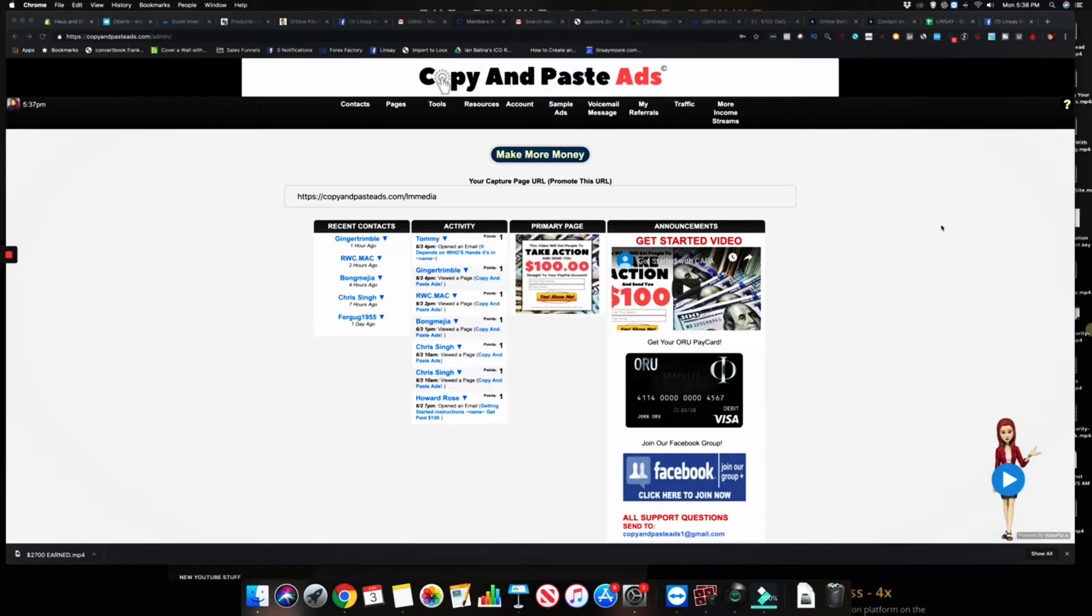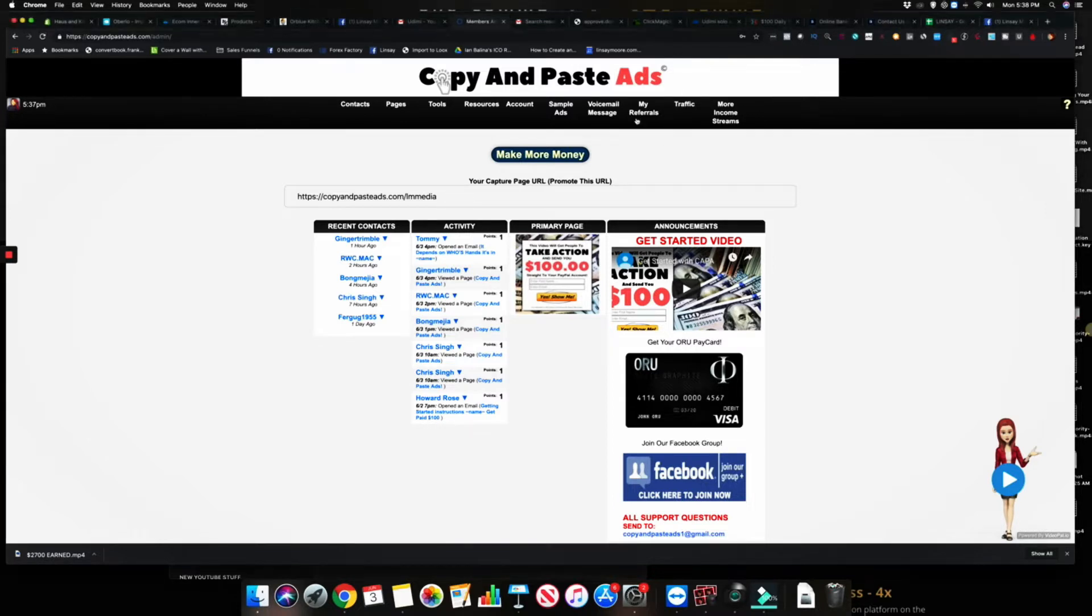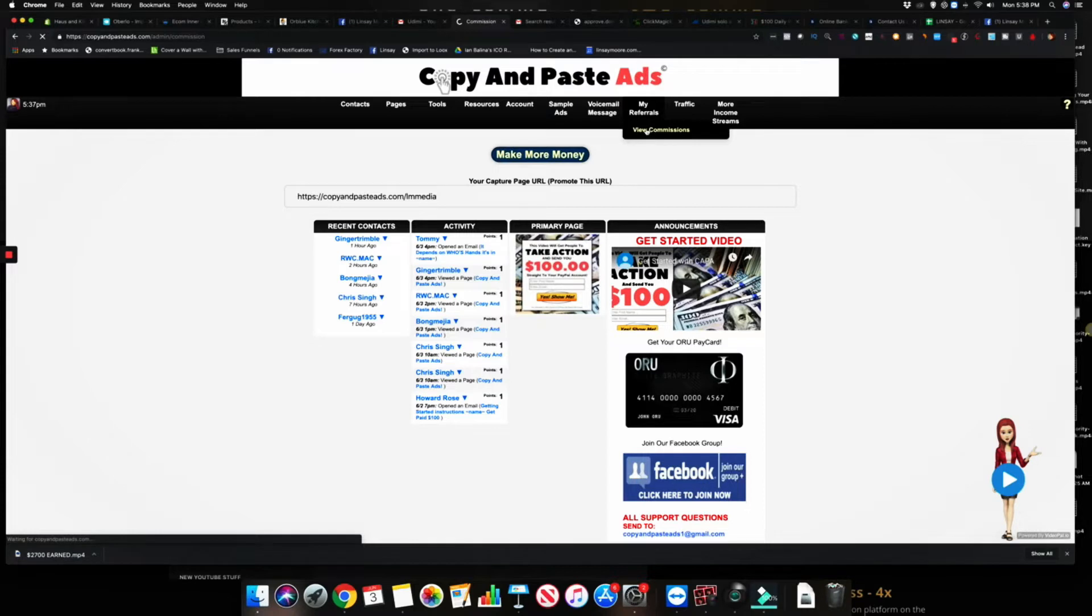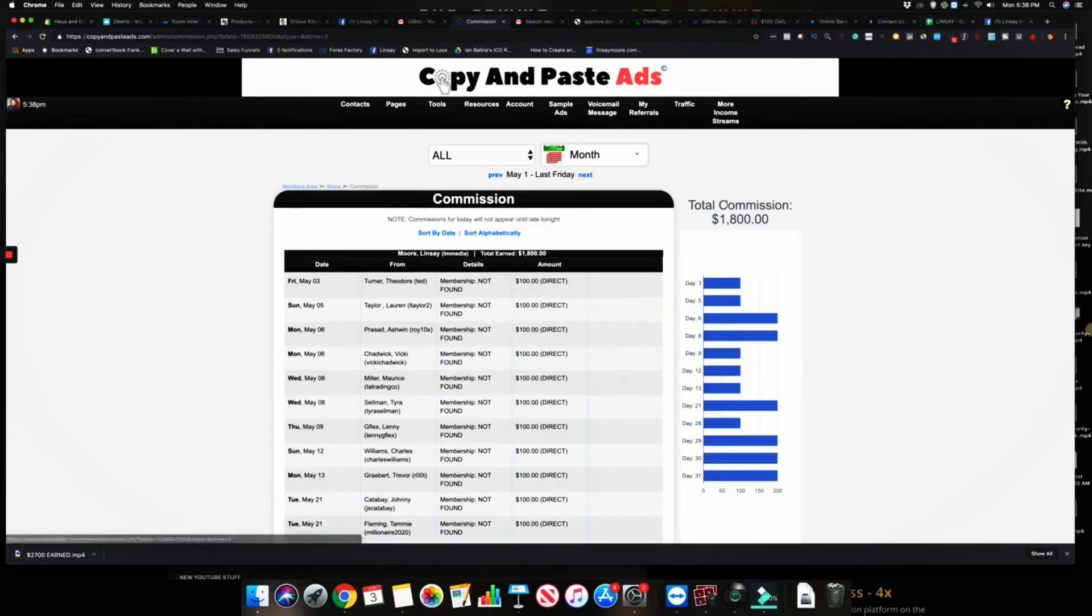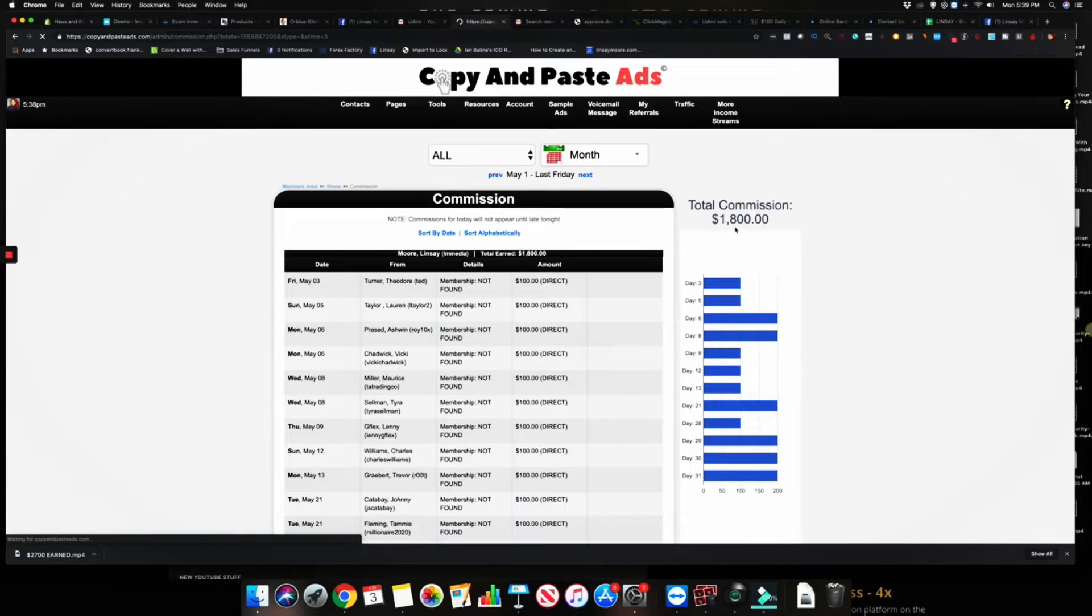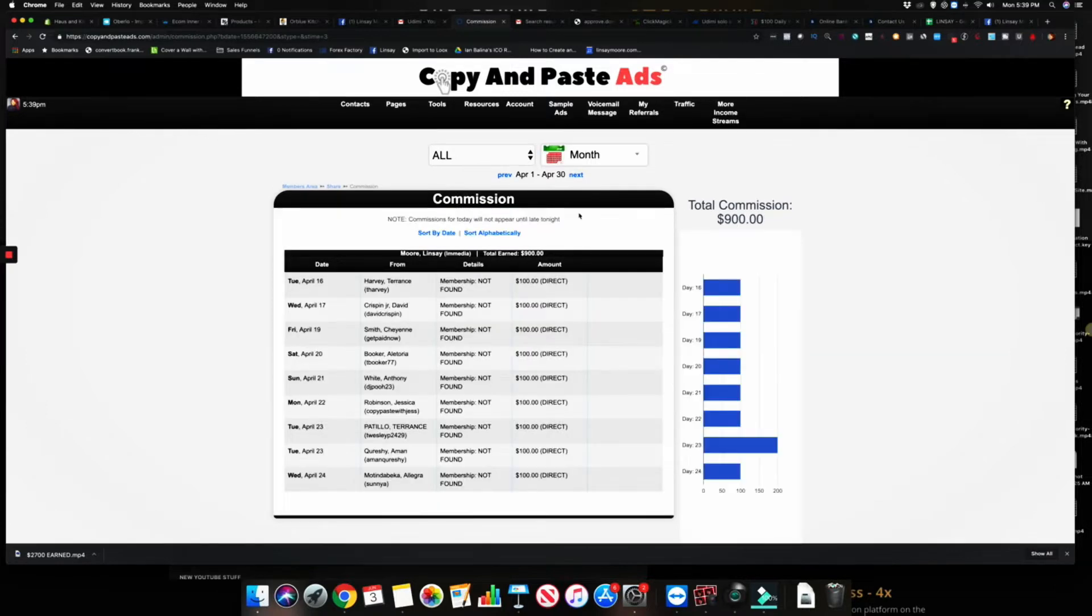We come over here to my commissions, you see that I earned a hundred bucks yesterday, and then we go to the previous month. I did $1,800 in commissions in May and then I did $900 in April.